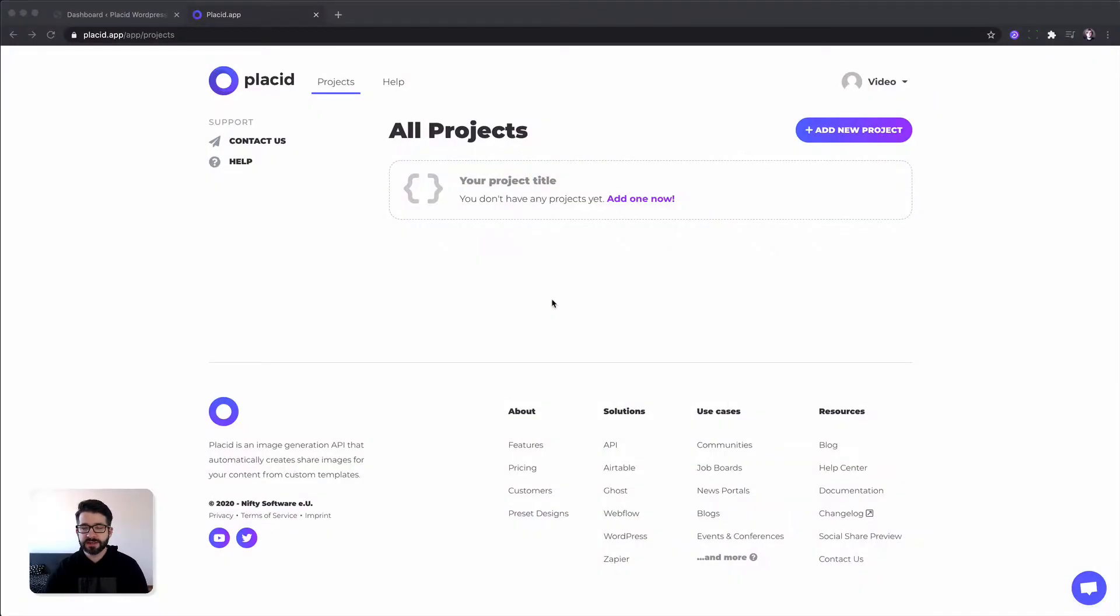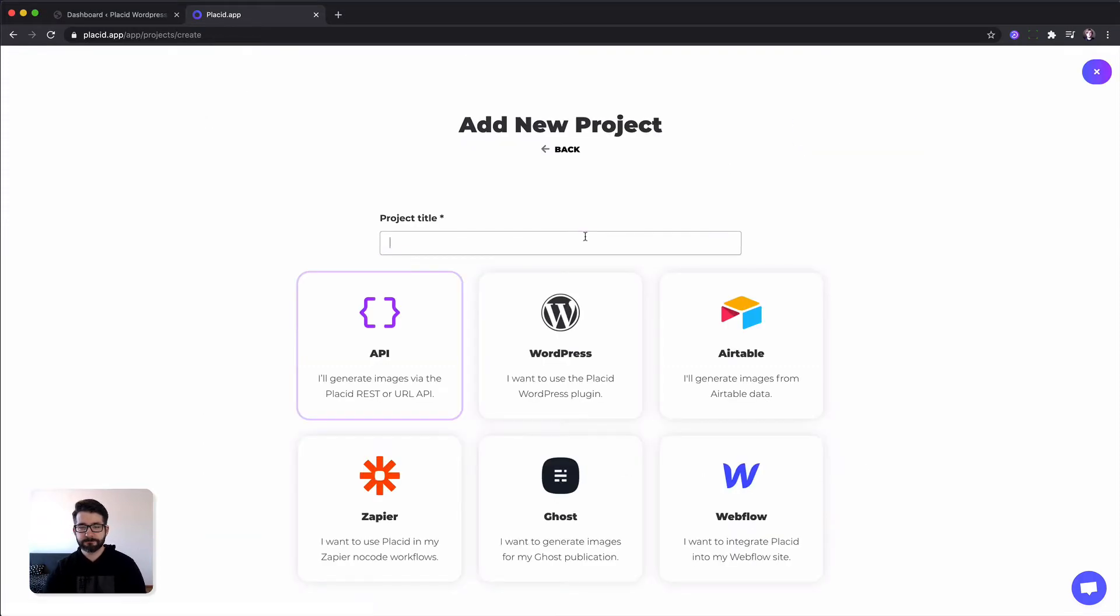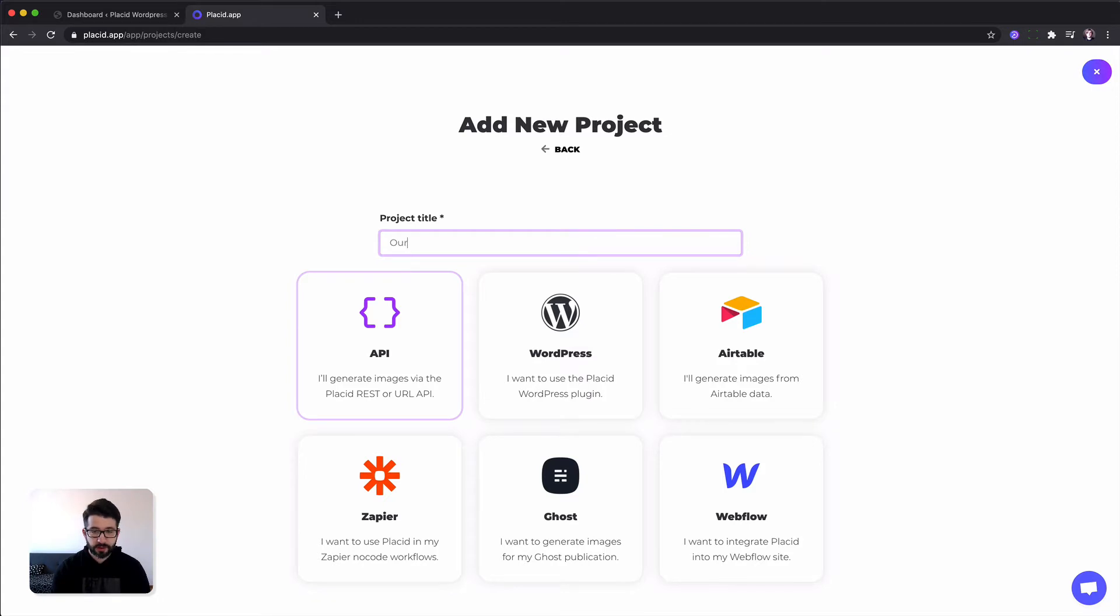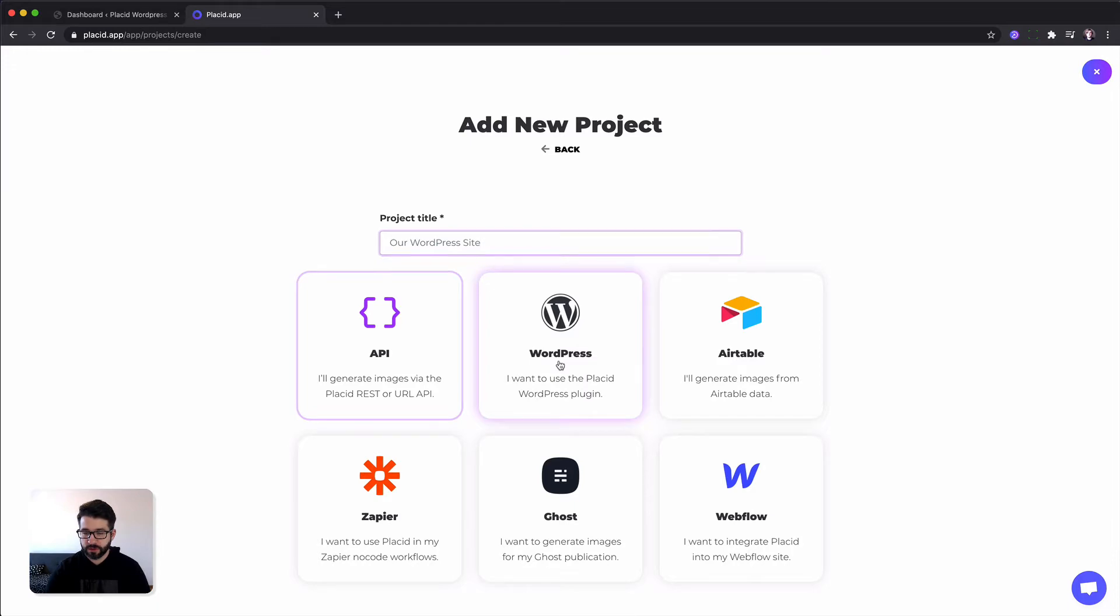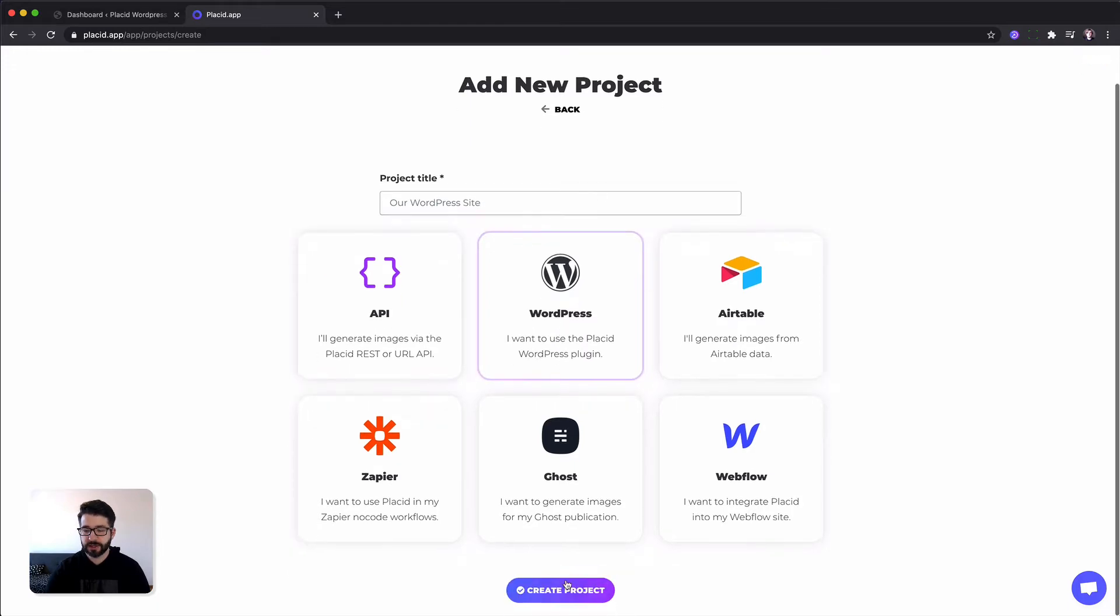Let's start by creating a new project. You just hit the add new project button, give your project a title—our WordPress site—then we select the project type WordPress and hit create project.